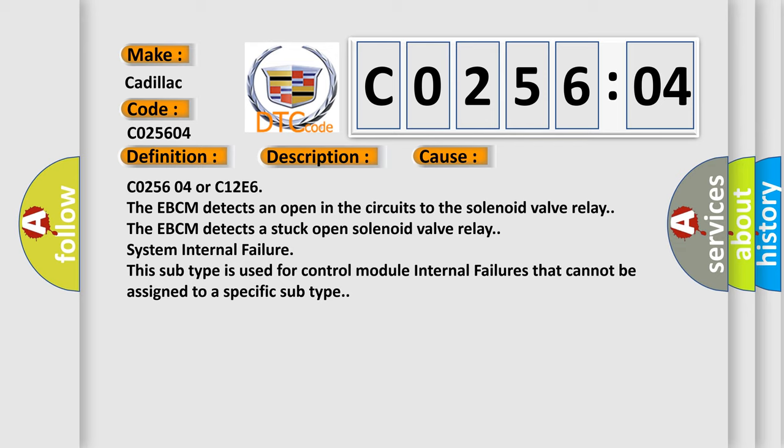C0256:04 or C12E6. The EBCM detects an open in the circuits to the solenoid valve relay. The EBCM detects a stuck open solenoid valve relay. System internal failure. This subtype is used for control module internal failures that cannot be assigned to a specific subtype.